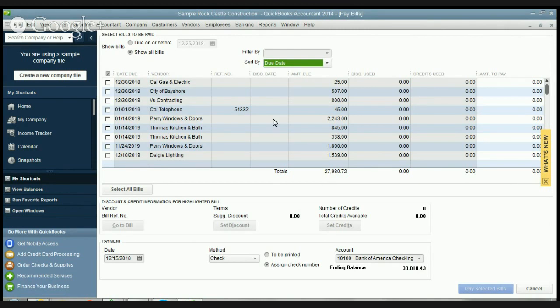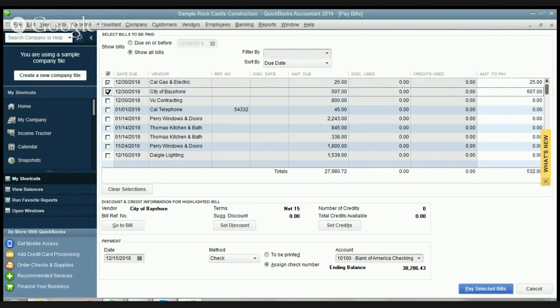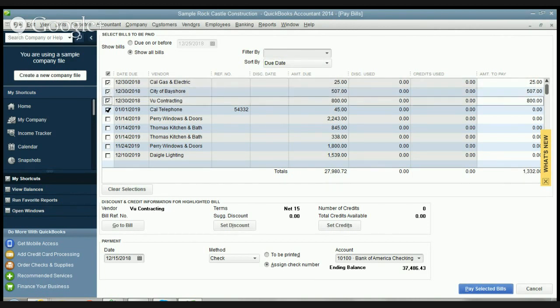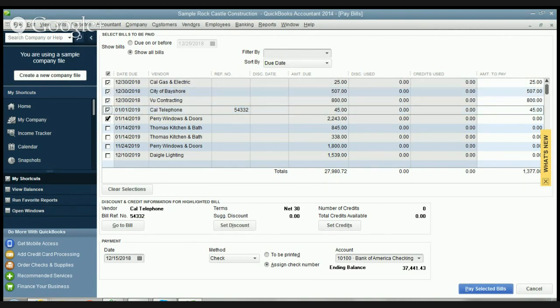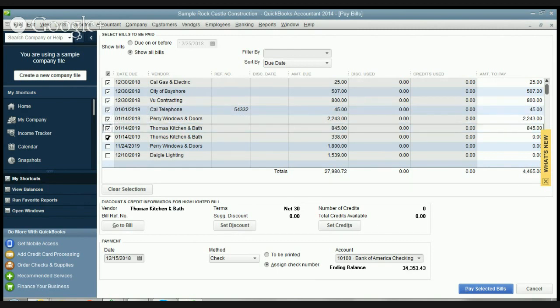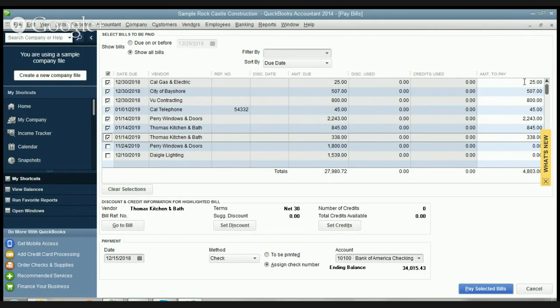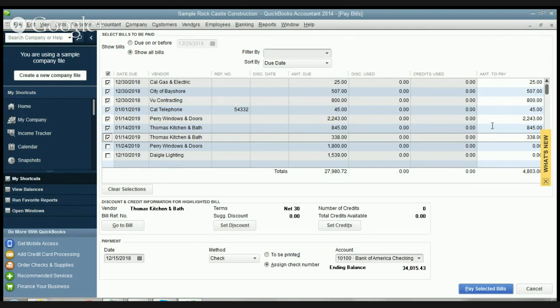So what we're gonna do here is choose to pay Cal Gas and Electric, City of Bayshore - we're gonna pay these bills that are coming up through January 14th. You'll see when you check this off it puts the amount to pay over here. Now if for some reason you don't want to pay the whole balance, maybe you're disputing it, maybe you just have to pay it in chunks, let's say that Perry Windows and Doors we can only pay $1,500 right now.